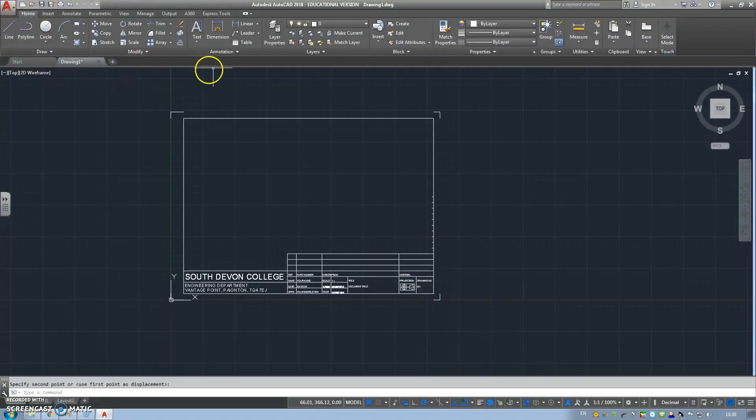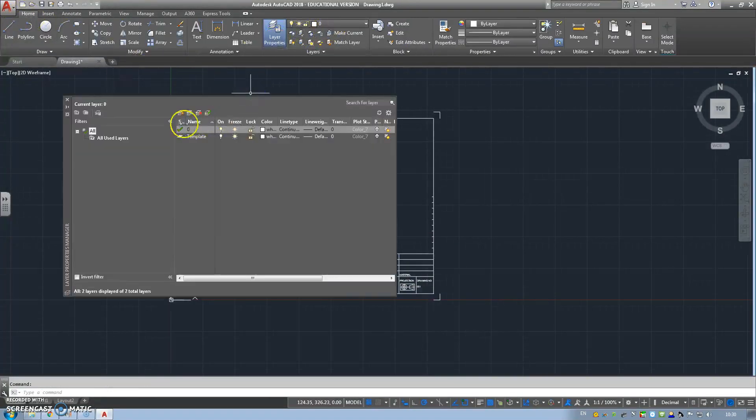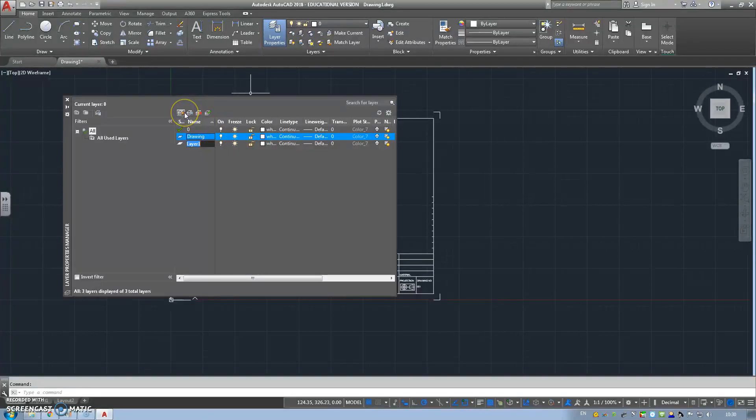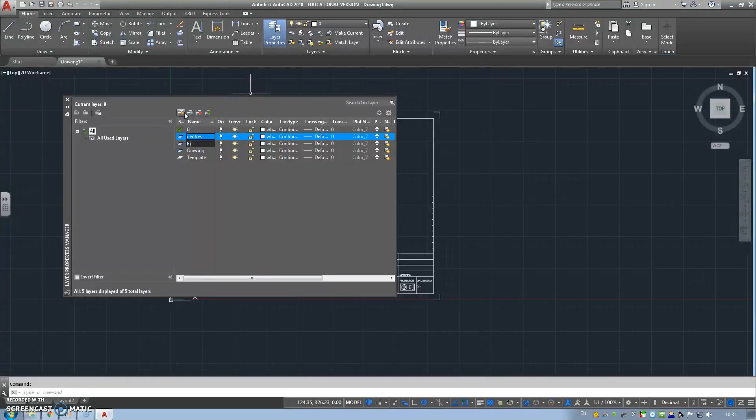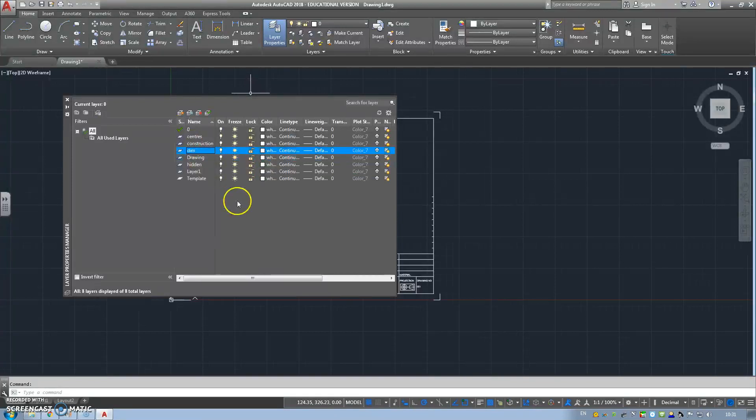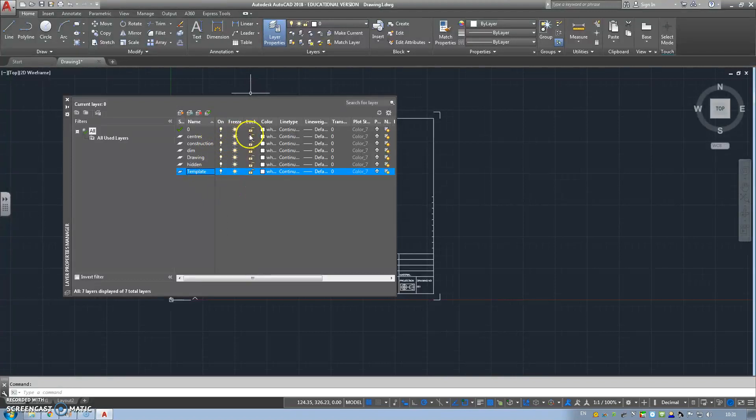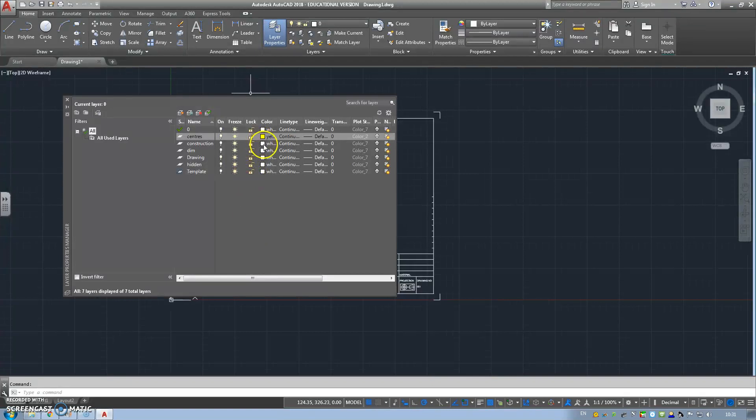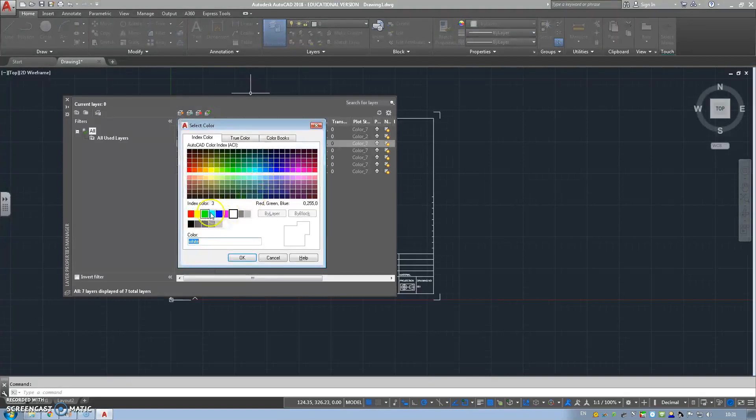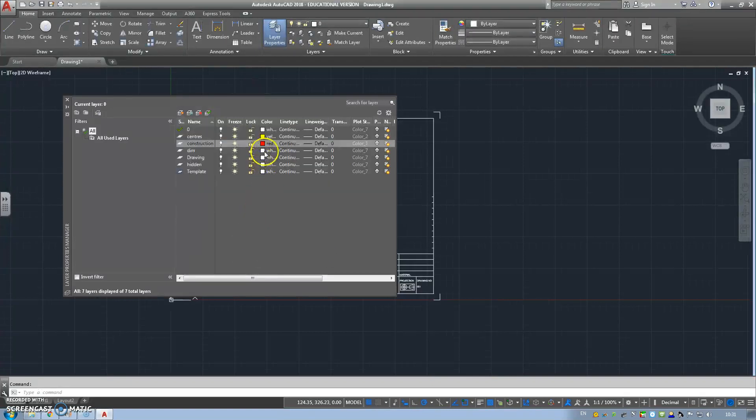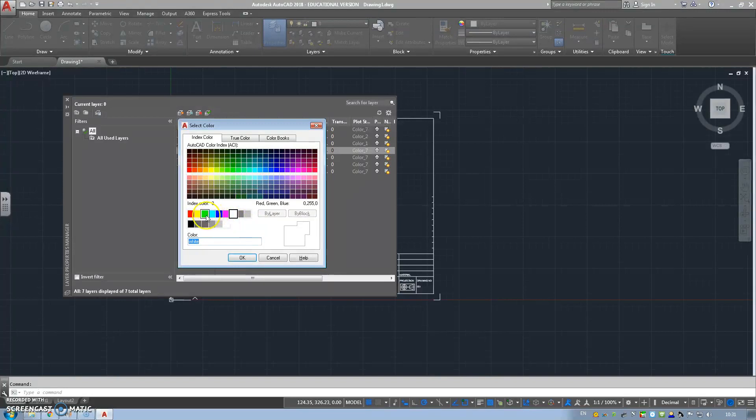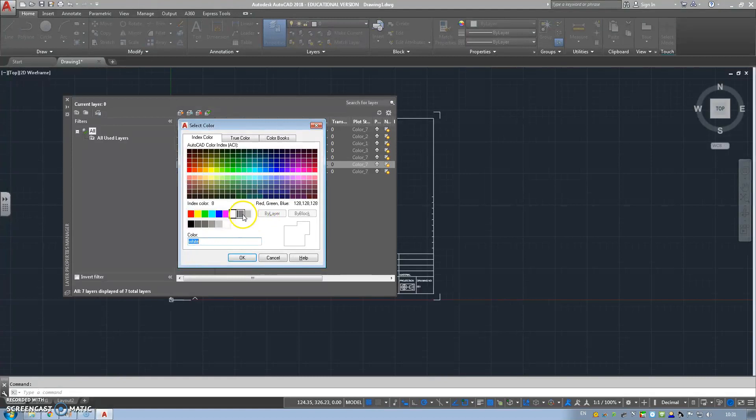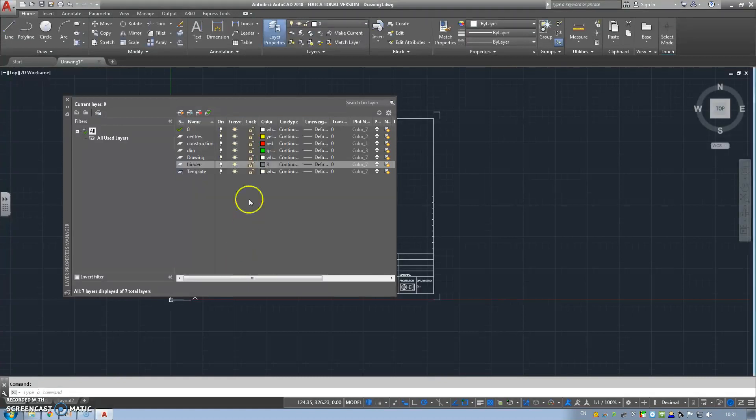The next thing to do would be to set up some layers. We need a drawing layer, we need a construction layer, and we need a centers layer, hidden layer, and last is dimension layers. Centers we traditionally have is yellow. Construction we traditionally have is red. Dims we have all dimensions, we have green. Drawing is obviously white. Gray is hidden. And template we're going to leave is white.